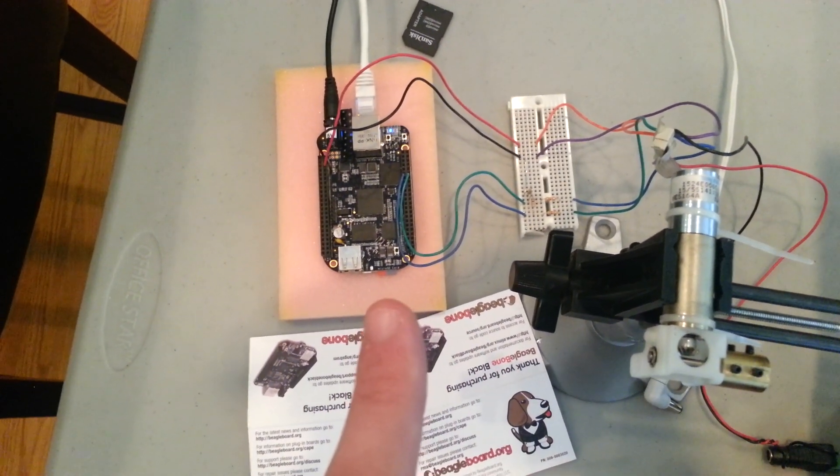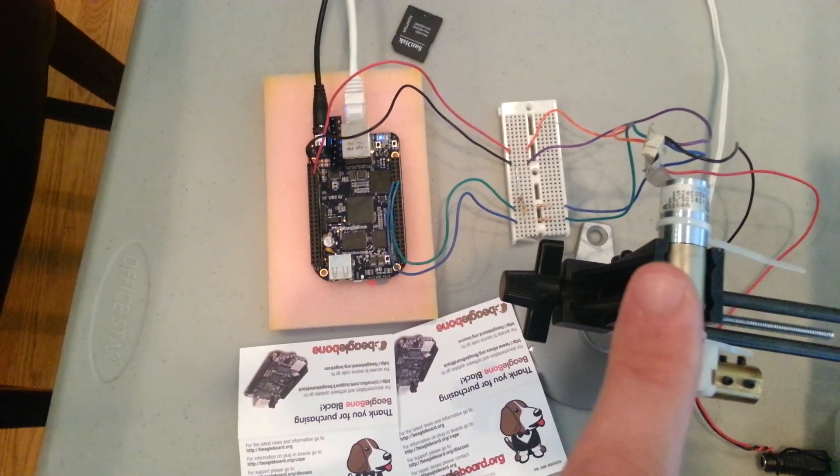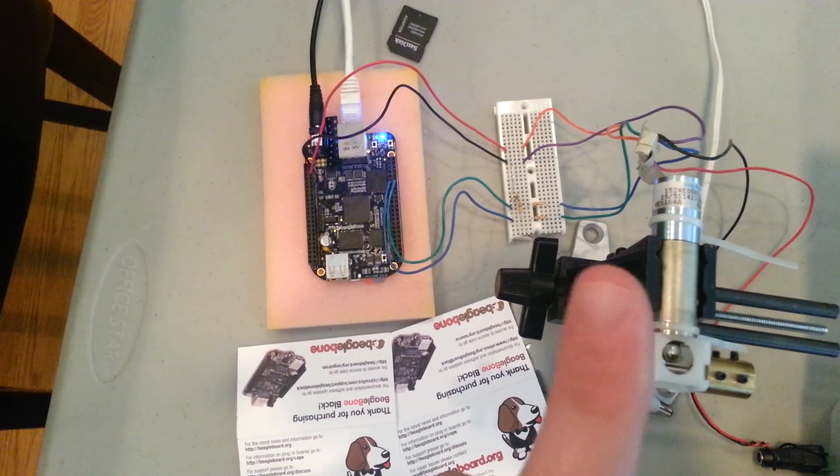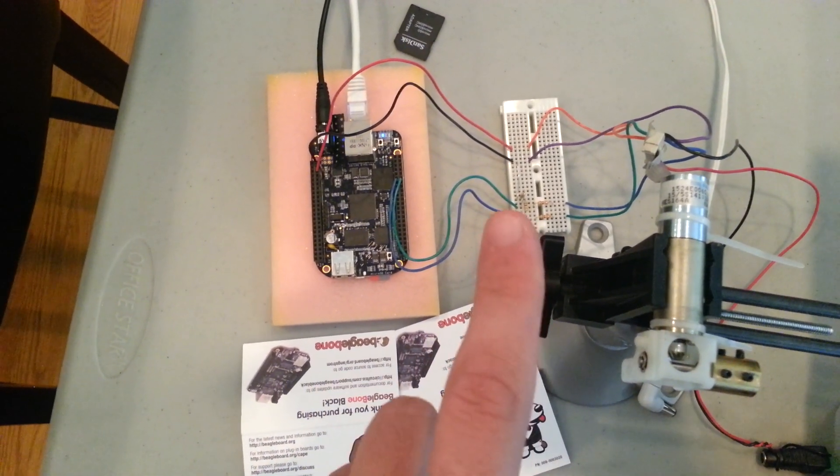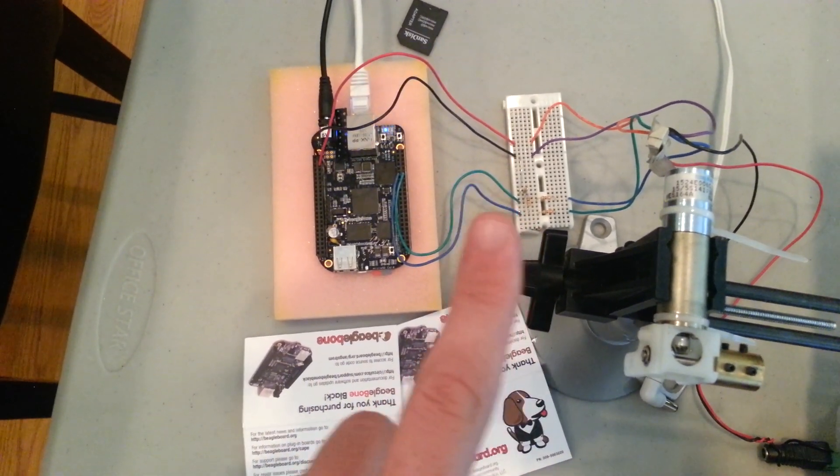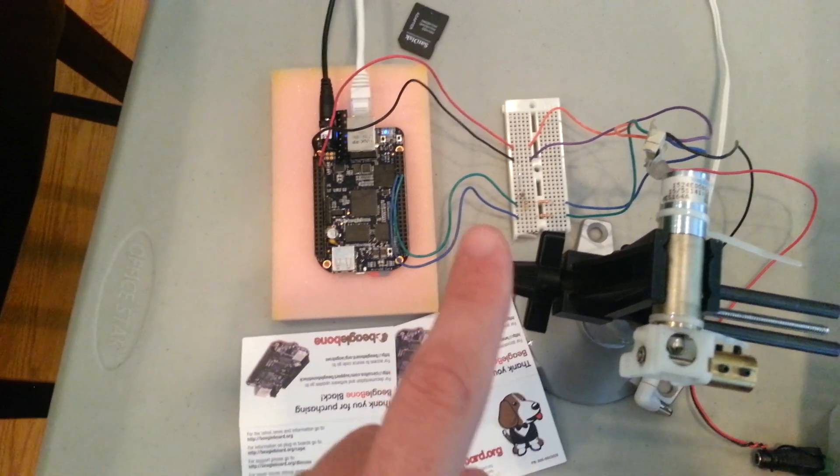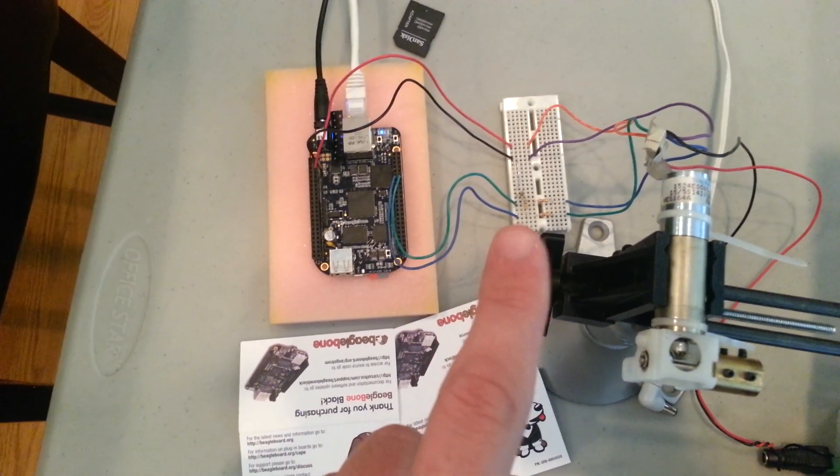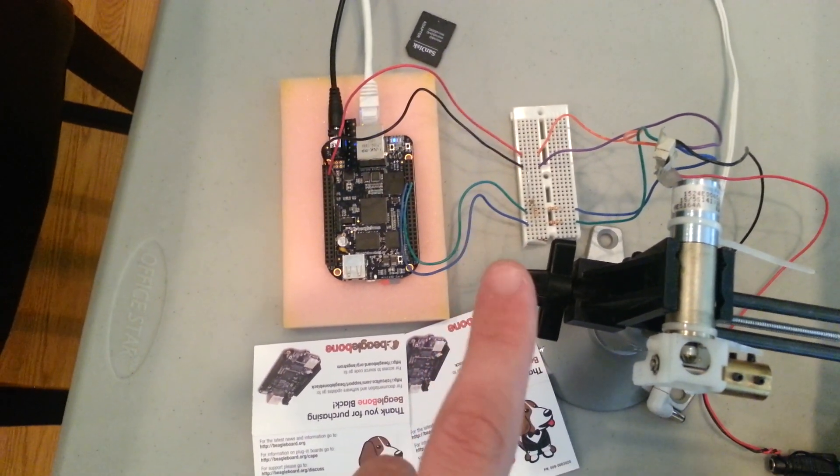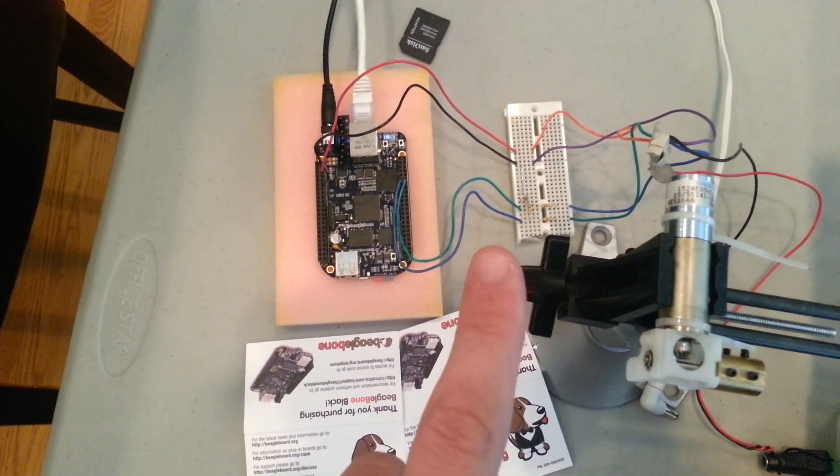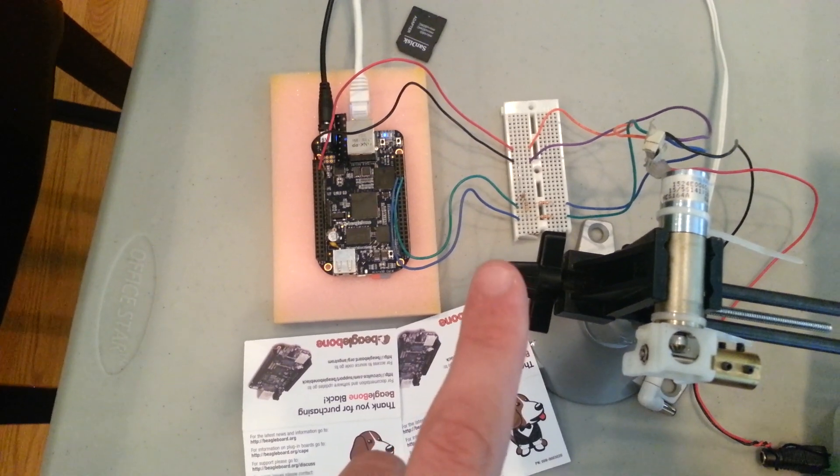So that will allow us to very easily get the position of the motor through the encoder signals without having to constantly poll them from a program. There's a kernel module written by Nathaniel Lewis that will take care of all that for us.